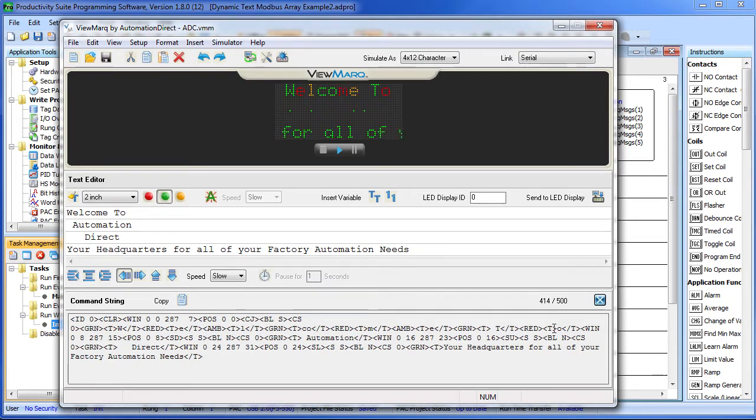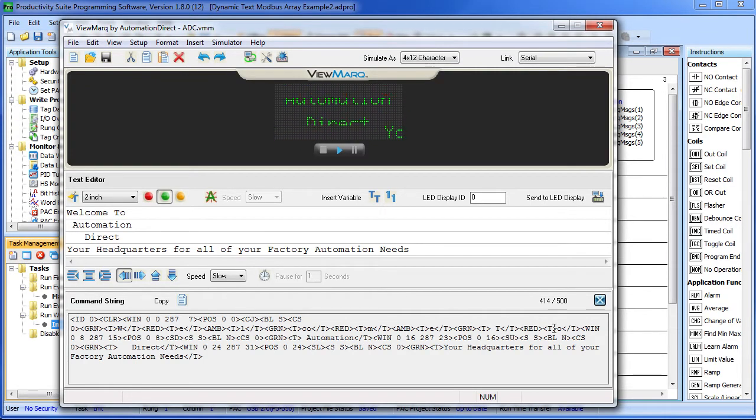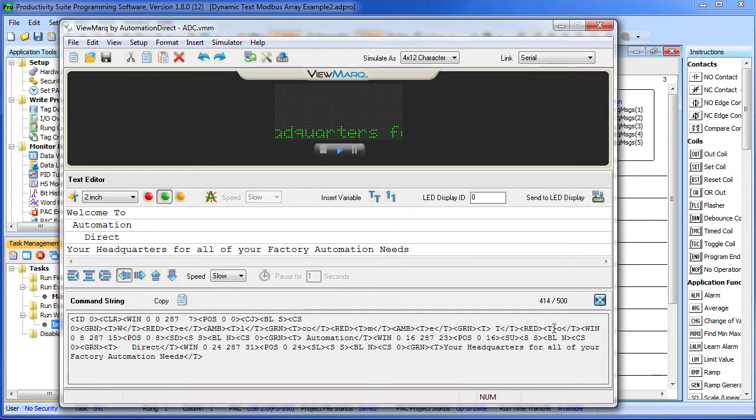Well, it's the exact same concept as we used in the previous video with the 1D arrays, but now you just have to break things up a little bit and take advantage of the Productivity 3000's 2D arrays.